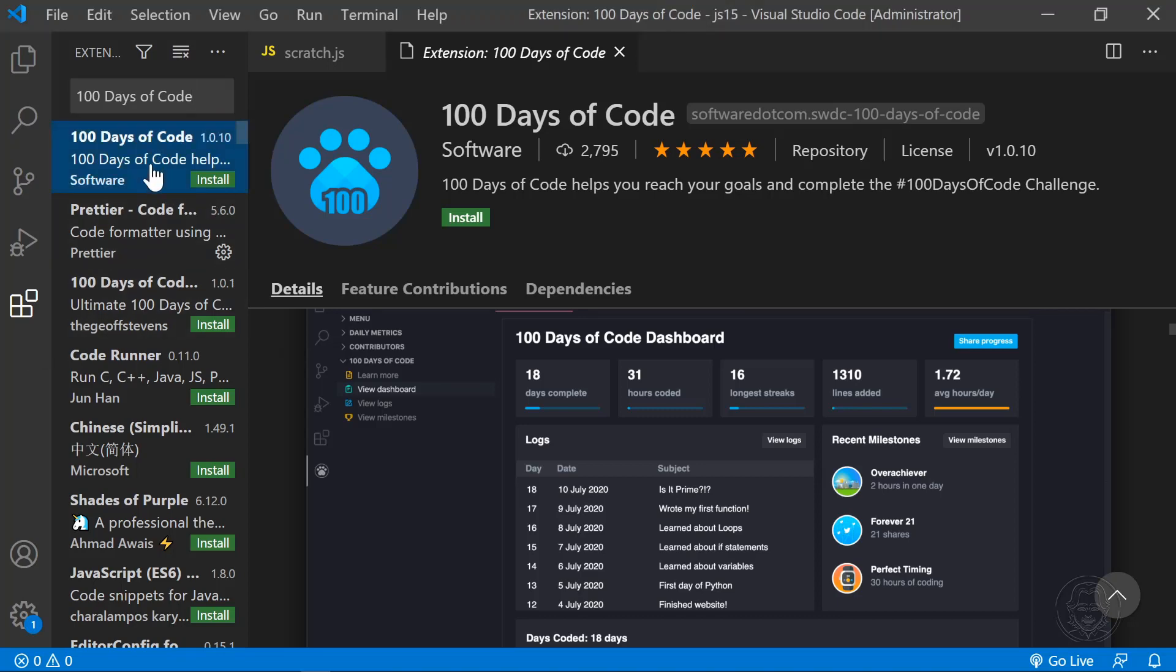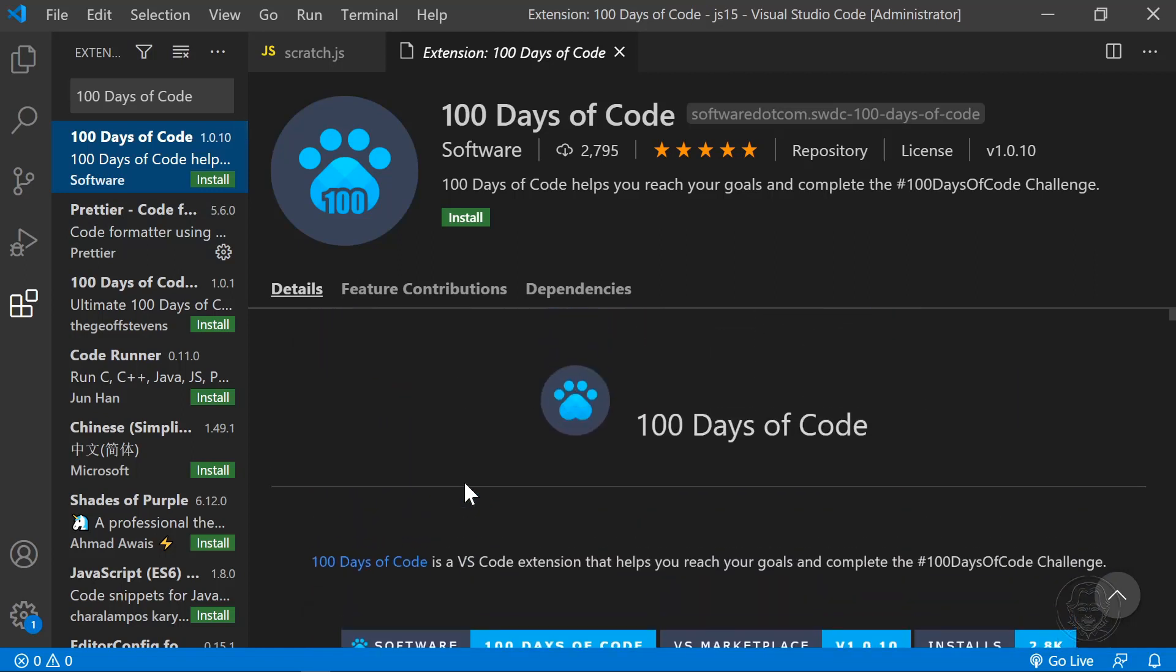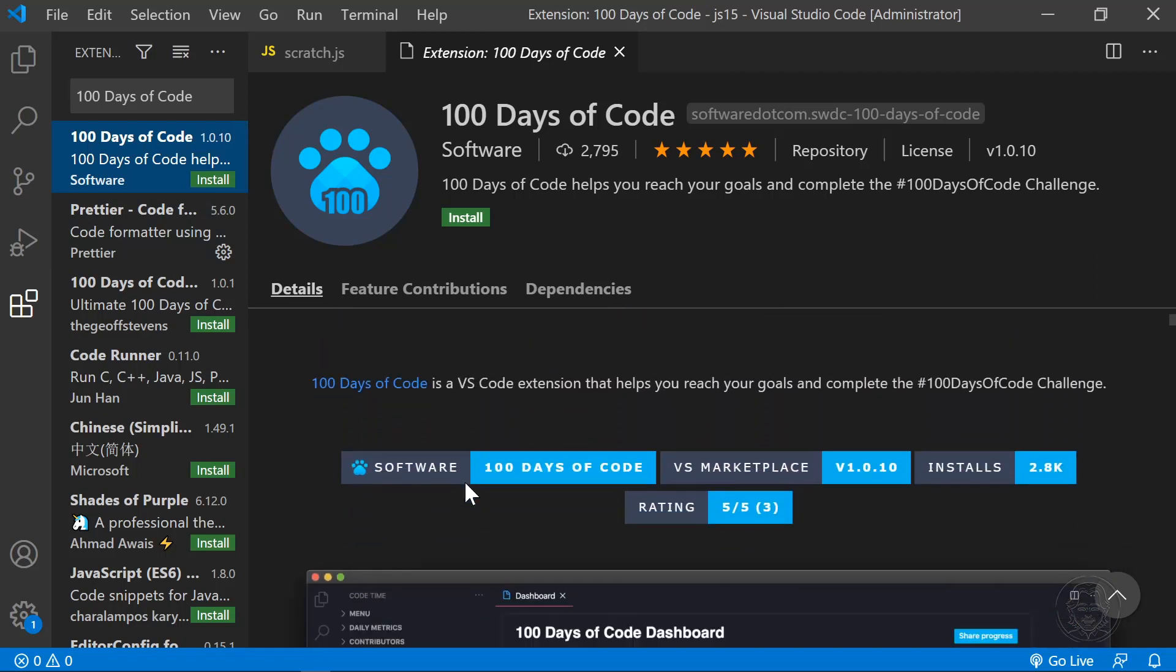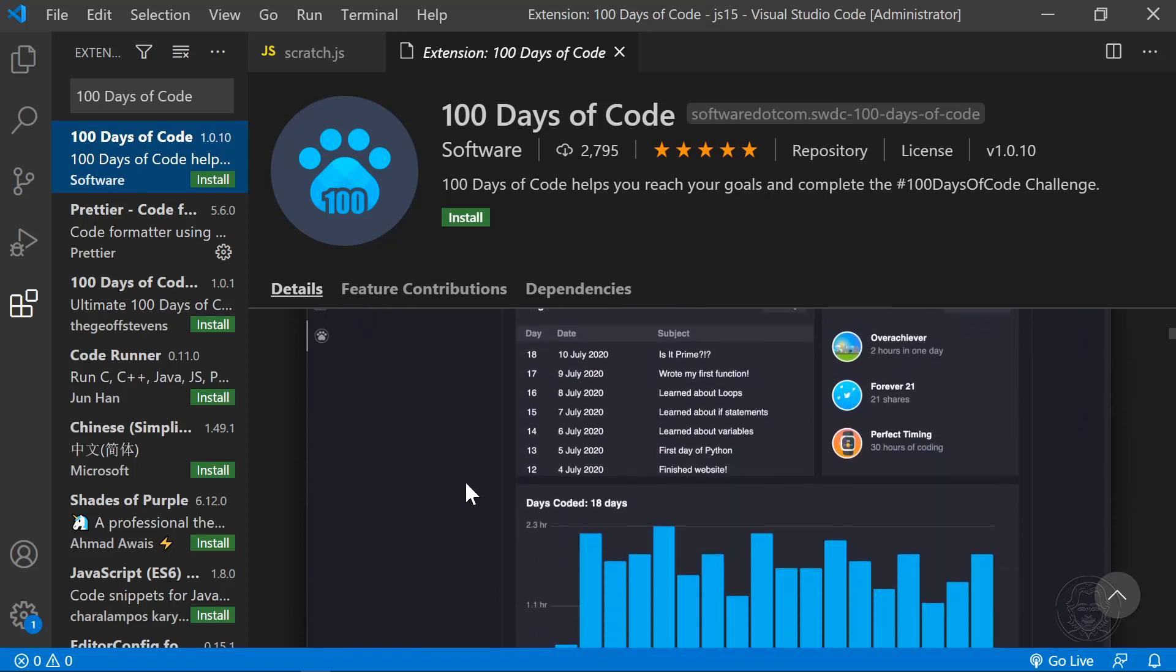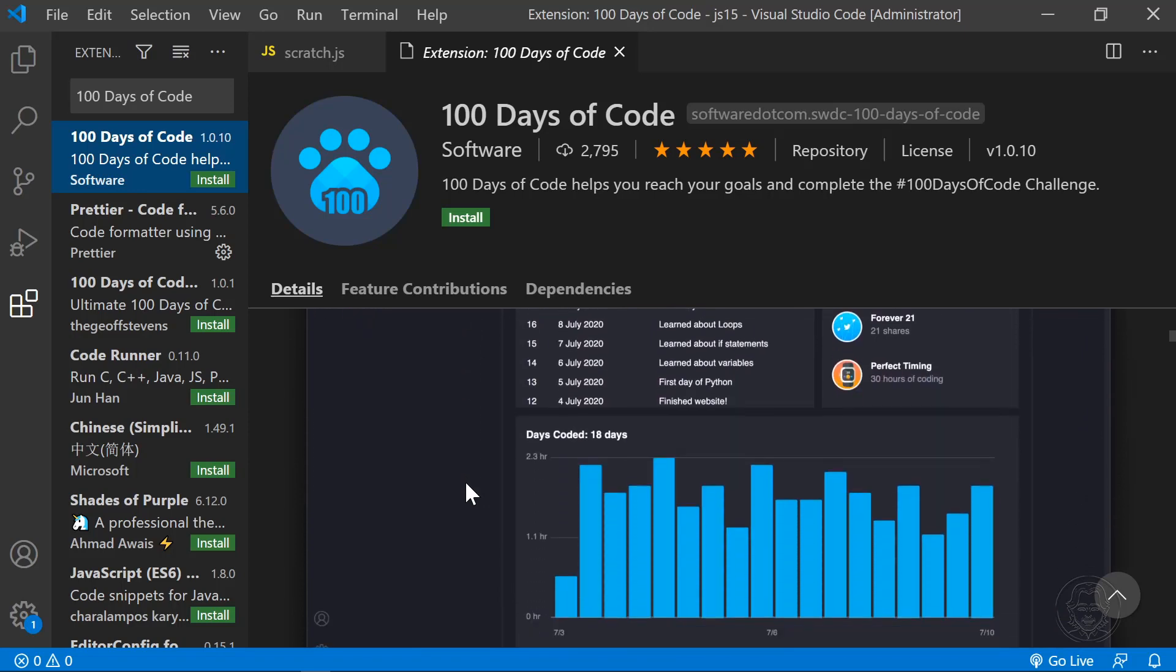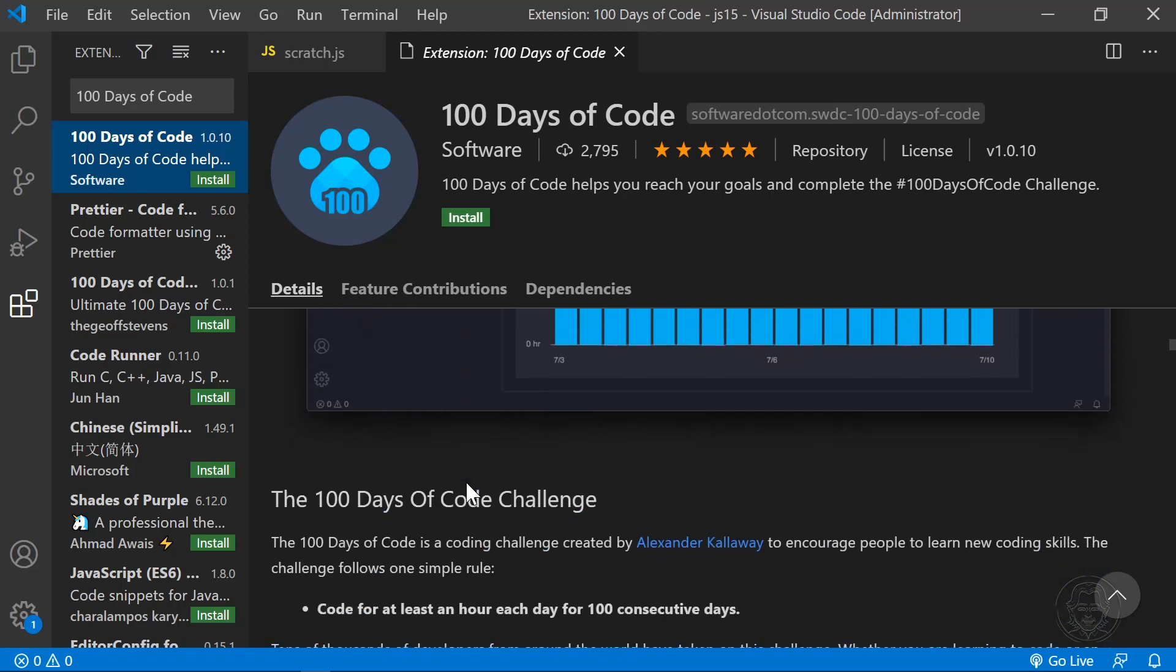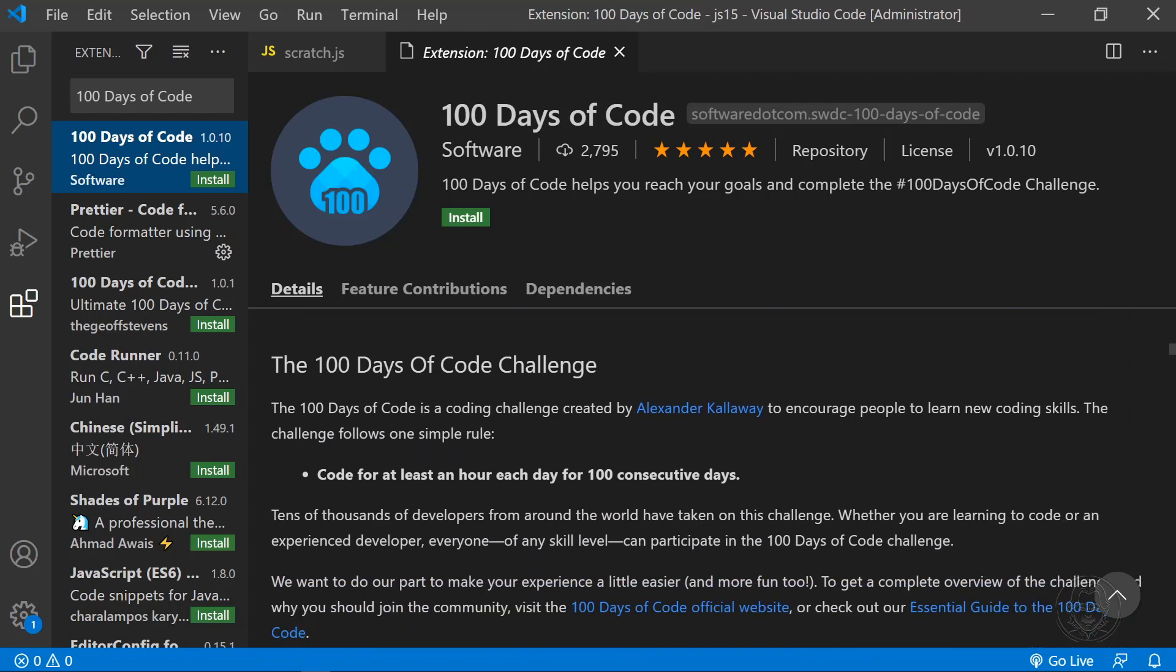This is an excellent choice for beginners and really anyone up to the challenge. I compare this to a Fitbit for your code skills. It helps you keep a log, provides a dashboard, tracks milestones, and rewards badges for achievements. The 100 Days of Code extension could be your extra motivation to level up your coding skills.